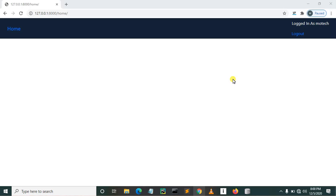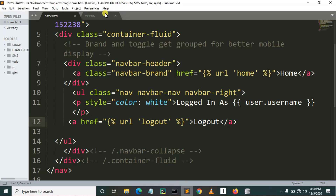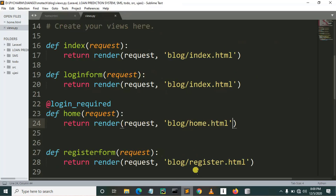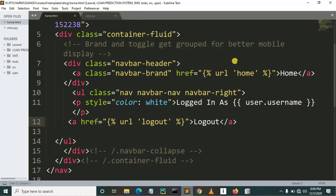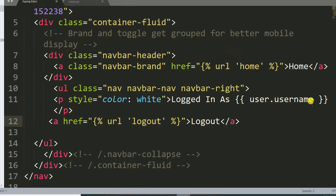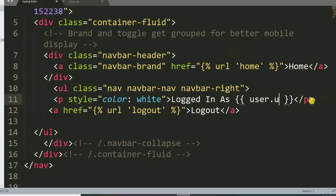We'll get it and display it on an HTML page. There are actually two ways to get the user ID of the currently logged in user. The first way is we can use username.id to get the ID of the currently logged in user.